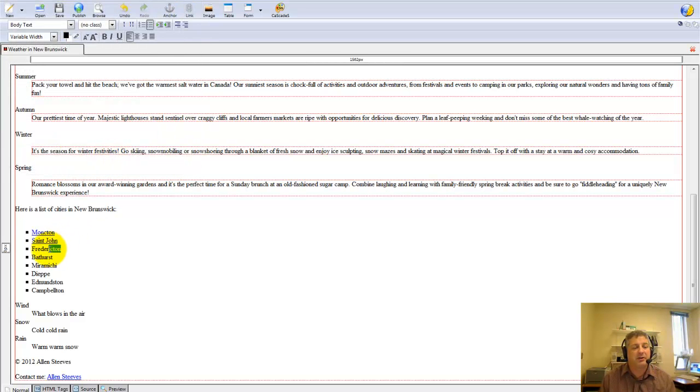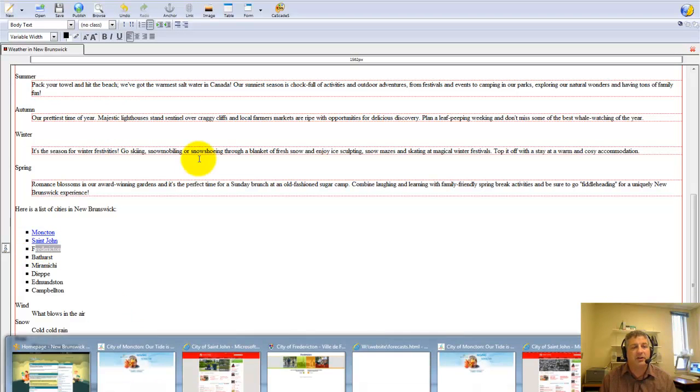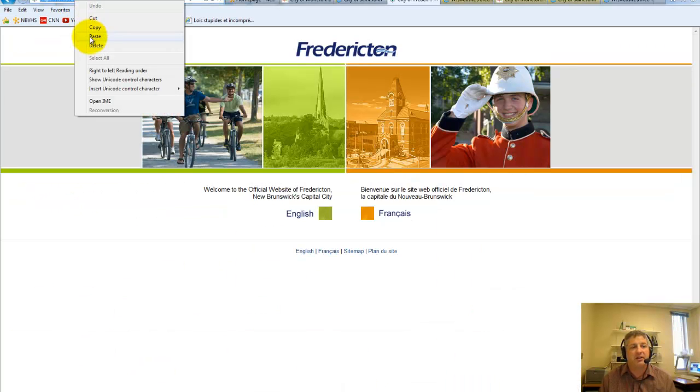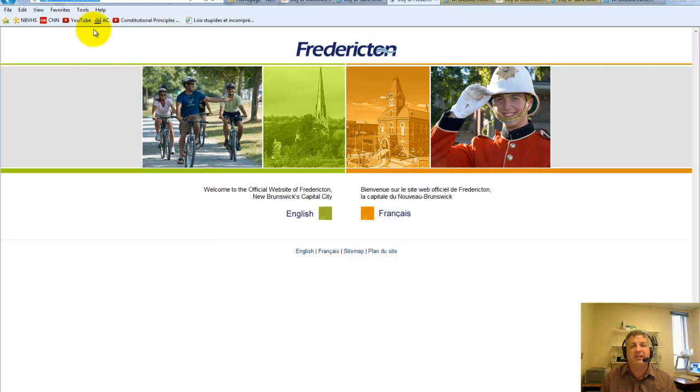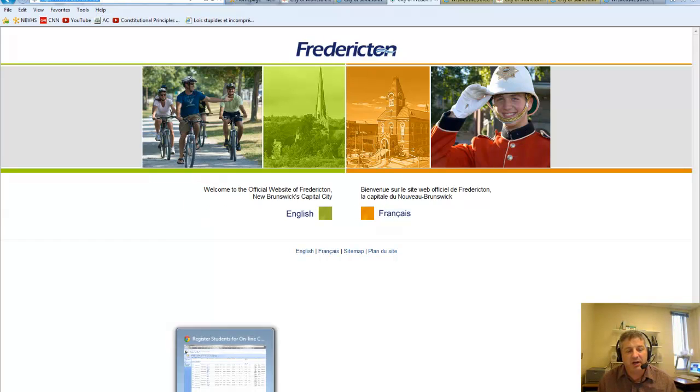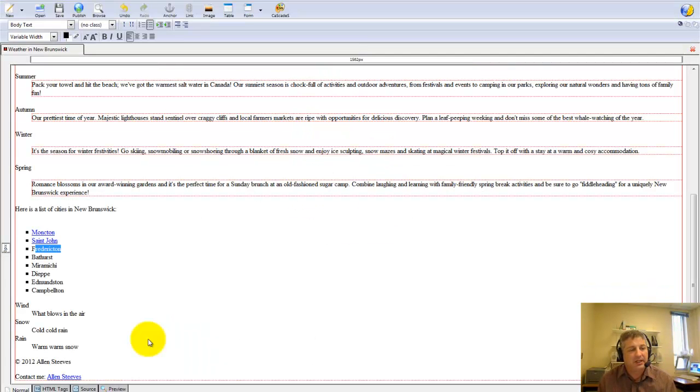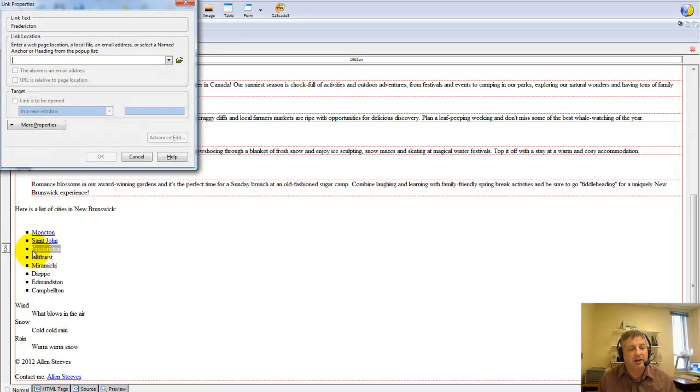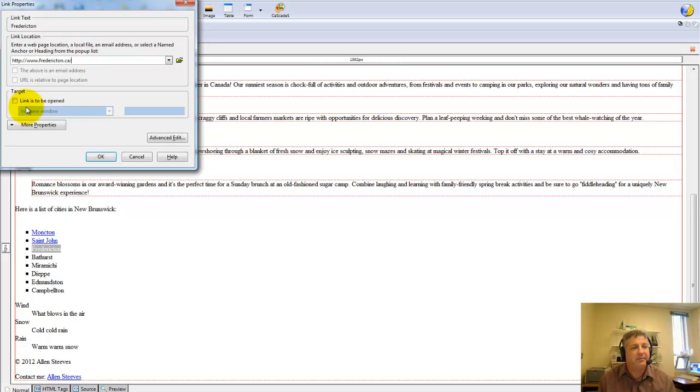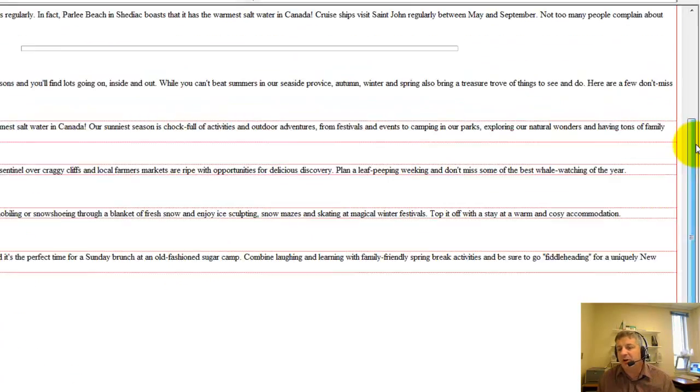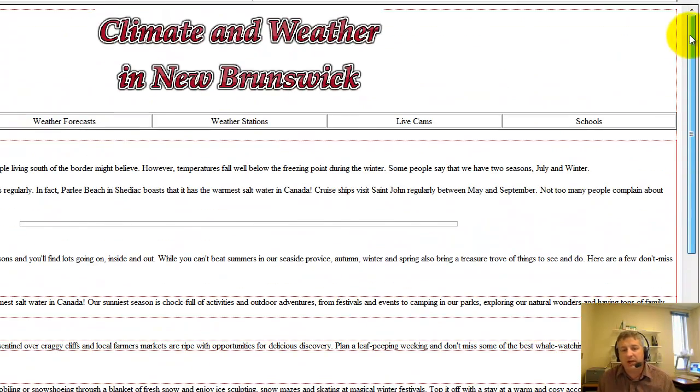Do the same thing for Fredericton. I know that I have Fredericton already up and running here. The reason we copy and paste it is because by accident I could have typed in Fredericton.com, not thinking, and so copying and pasting just makes it a little more foolproof. So Fredericton, right-click, create a link, make sure that all the letters are selected, paste it in, new window, that's fine. URL was Uniform Resource Locator.